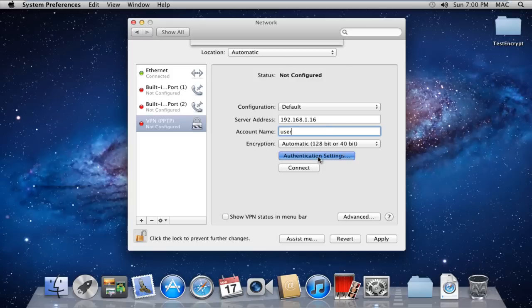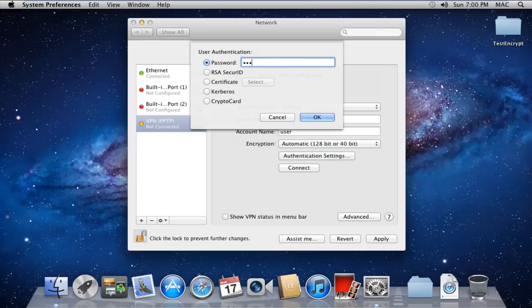Now click on the Authentication Settings button and over here, you will be required to select the type of authentication required by the server. Since the server we are connected to requires a password, we will type the password over here and click on OK.